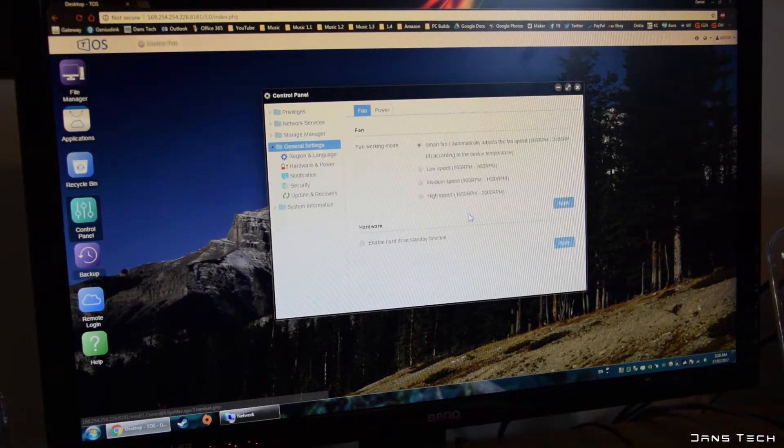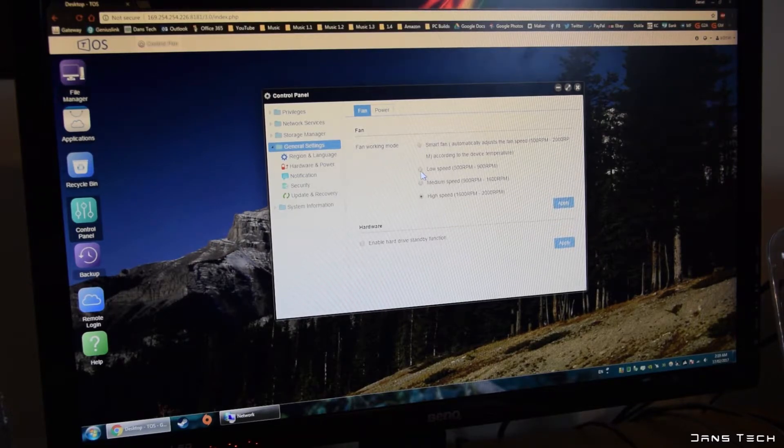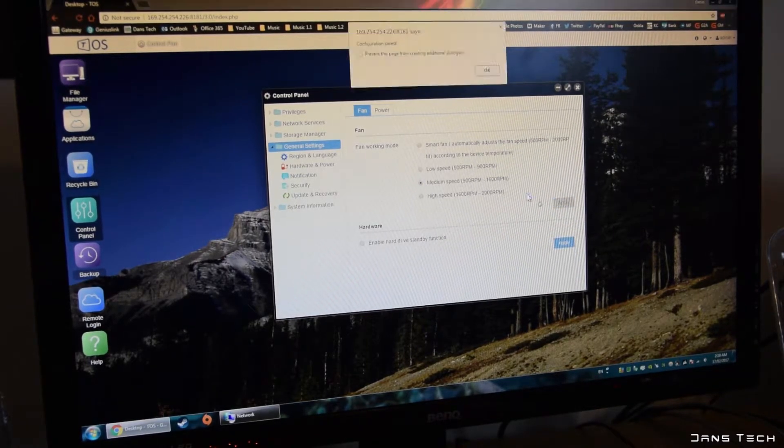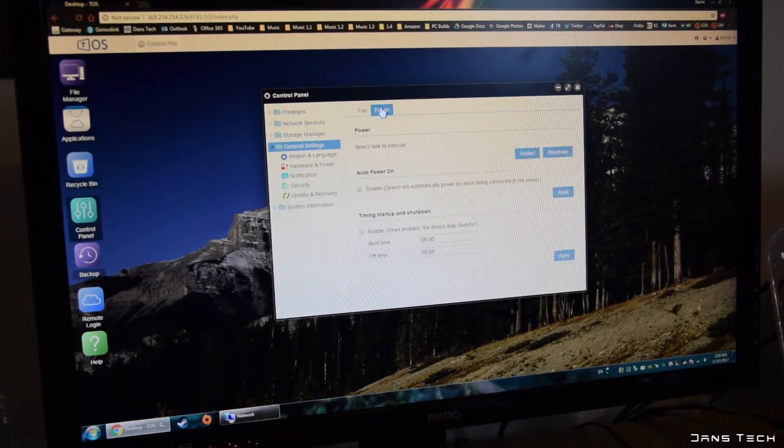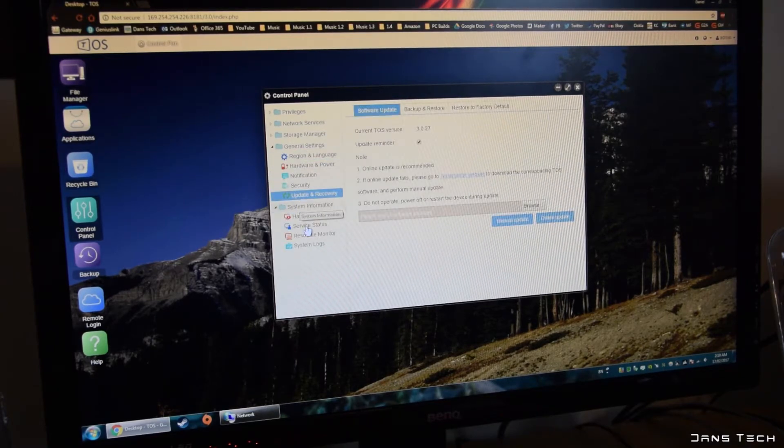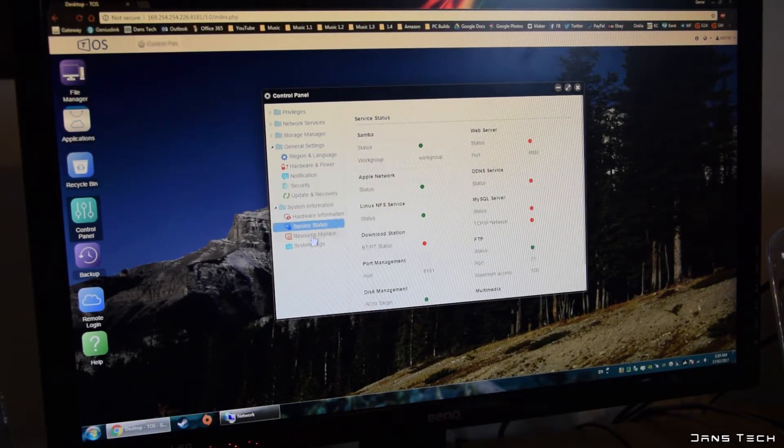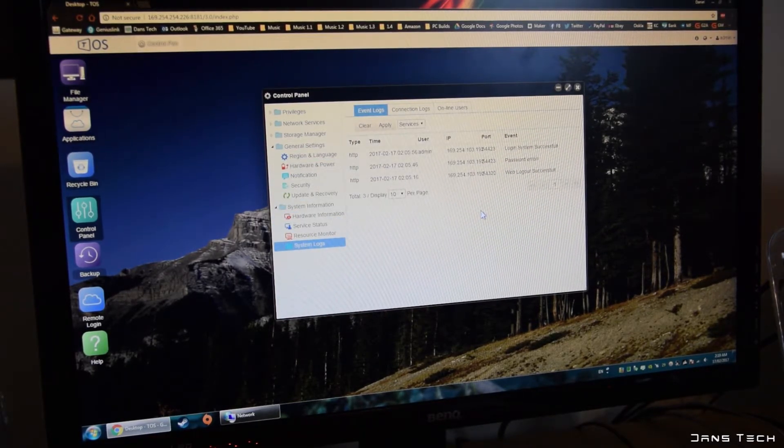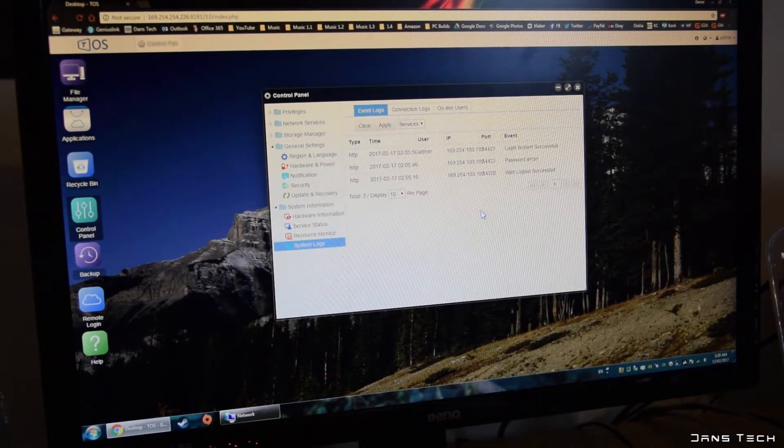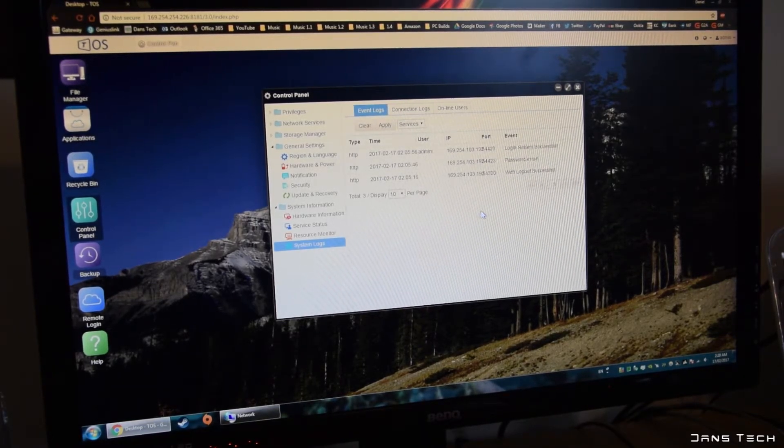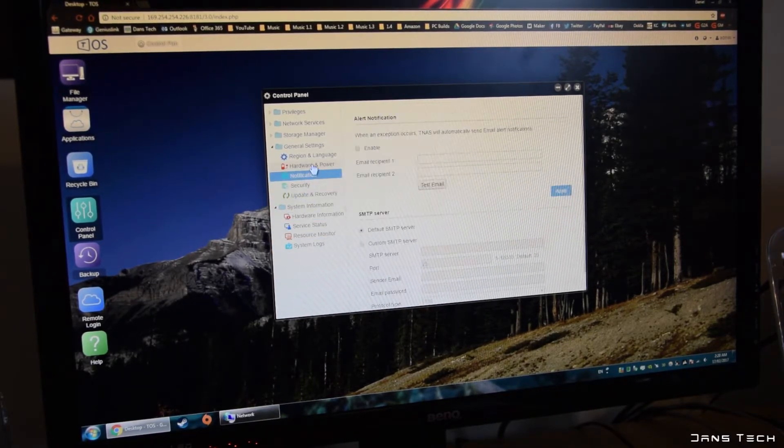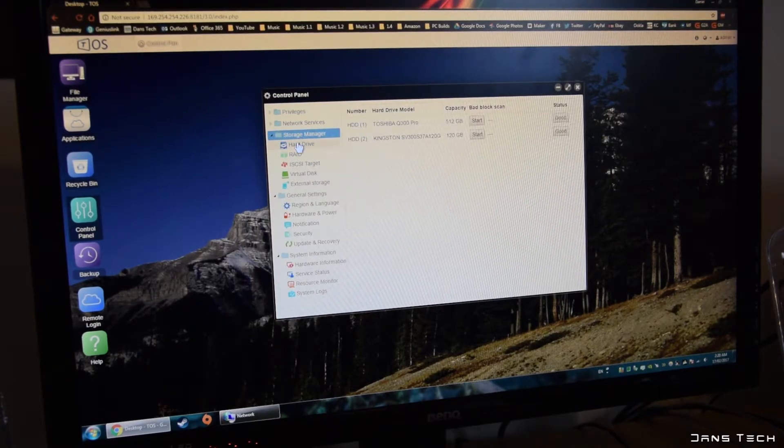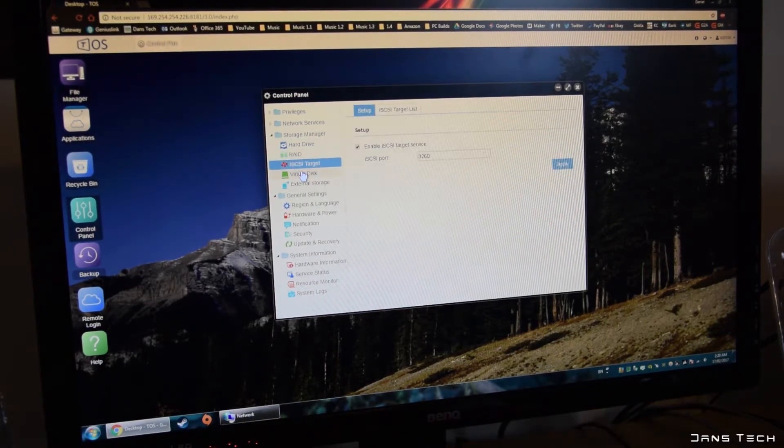Now the control panel option in the TOS desktop allows for many settings to be changed. This includes managing of the RAID volumes, changing all types of network related settings and viewing the drive statuses which is where failed drives would be reported. There are also settings for viewing the NAS and CPU temperatures and of course settings for changing the fan speed which I mentioned some time ago.